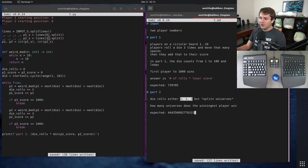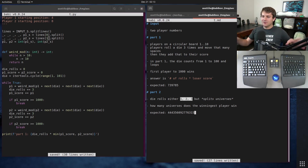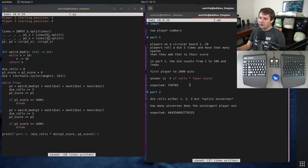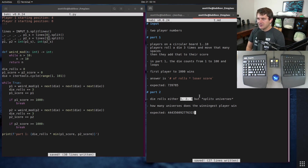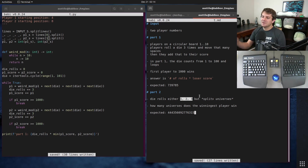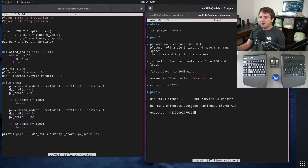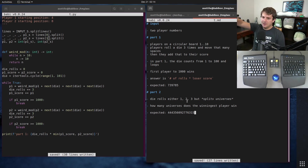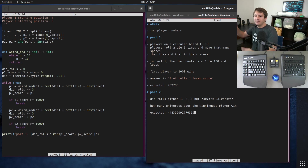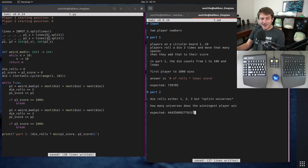Part two completely changes the problem. In part two the die rolls either one, two, or three and causes multiple universes. Each turn you're going to generate three times three times three — 27 different universes — because there are three dice rolls. We're going to be generating a lot of universes. The cool thing though is for each combination of dice it's really just your current win states plus whatever your children's win states are, and eventually they're going to overlap.